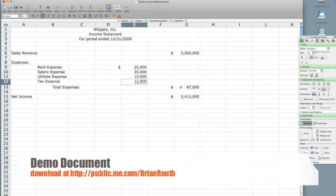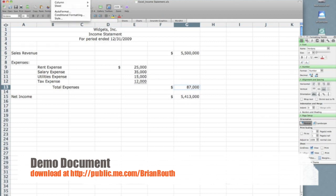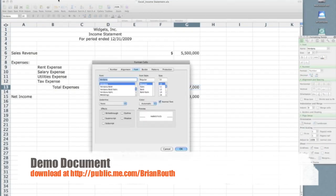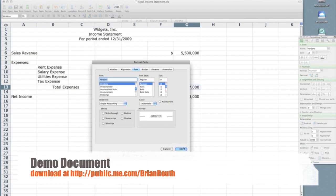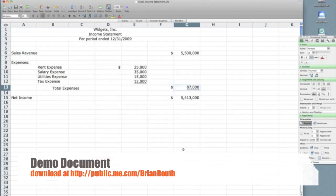In addition, I would probably want a line under total expenses as I'm taking sales revenue less my total expenses to get me net income. So I want to follow suit with total expenses line, with format, cells, font tab, single accounting, OK.